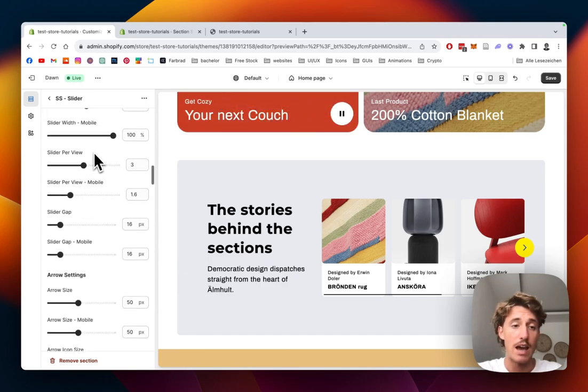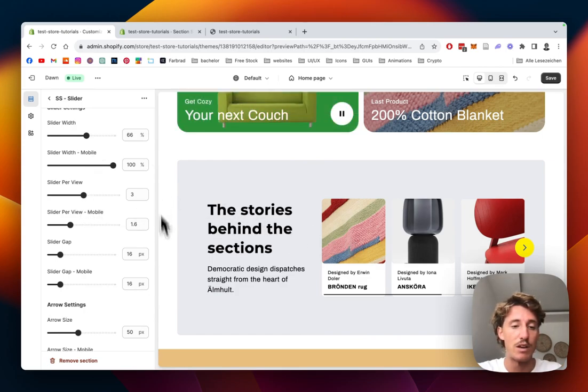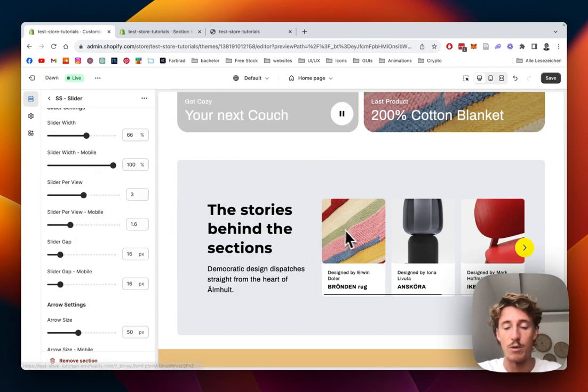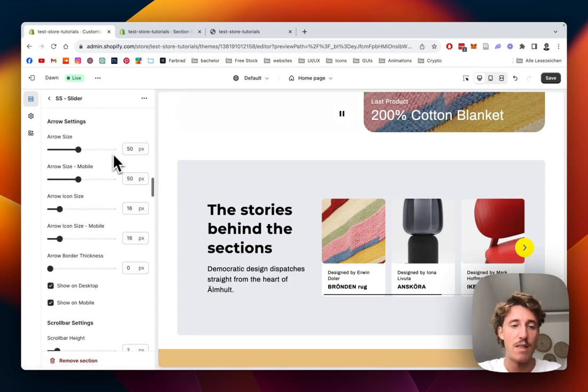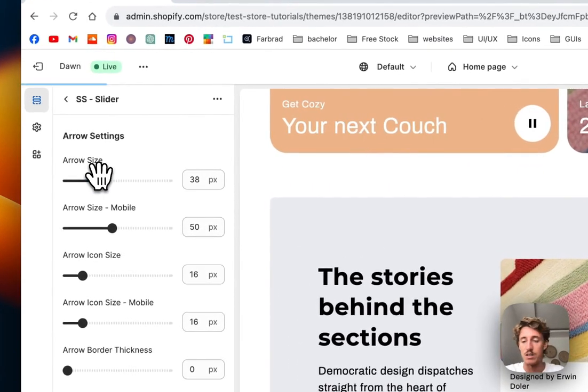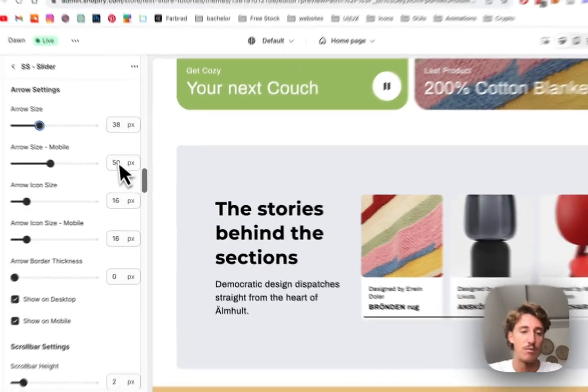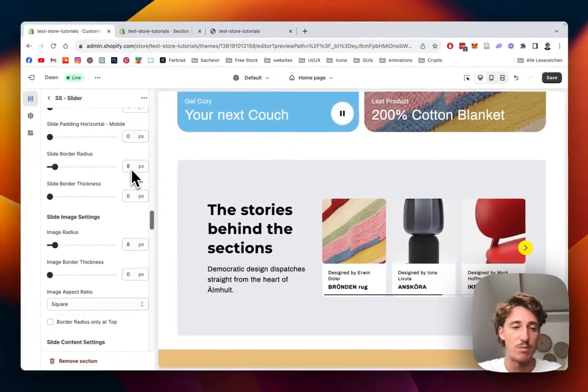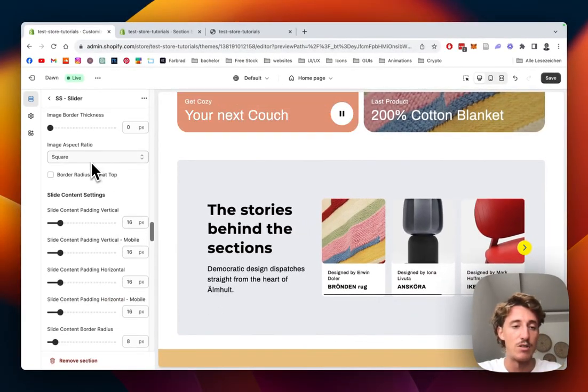We can also decide how many slides we want to have per view on desktop and also on mobile, so we decide how much space to actually take up. The arrow size is something we could change as well. You can see it right here. Maybe let's make it a bit smaller.